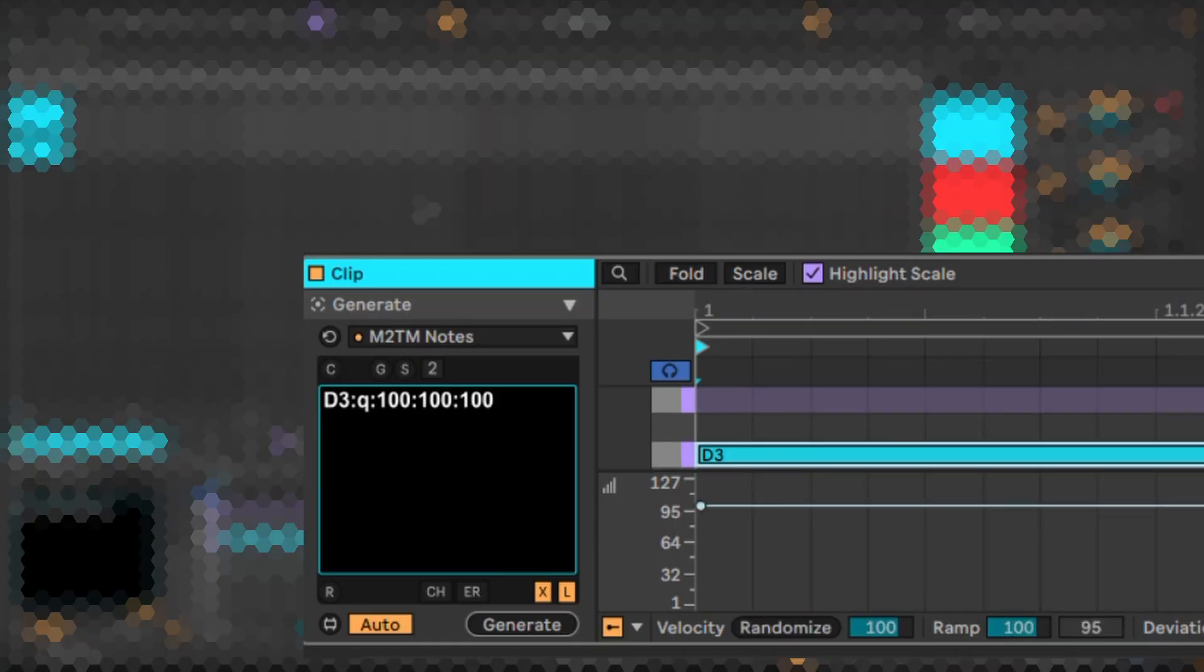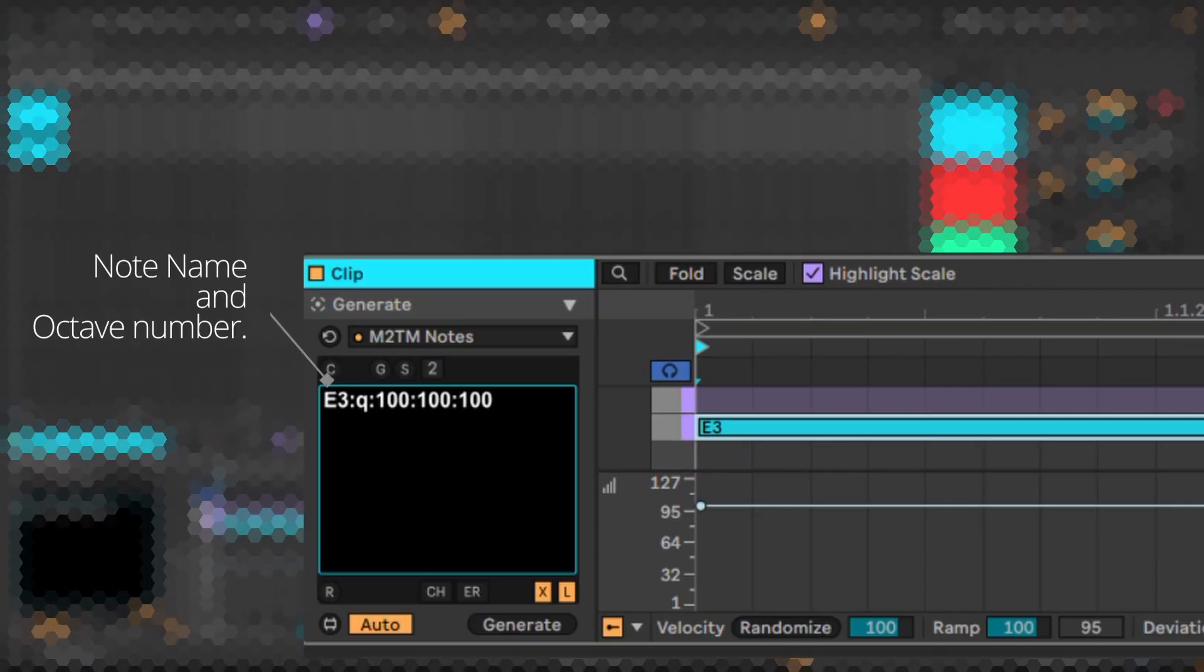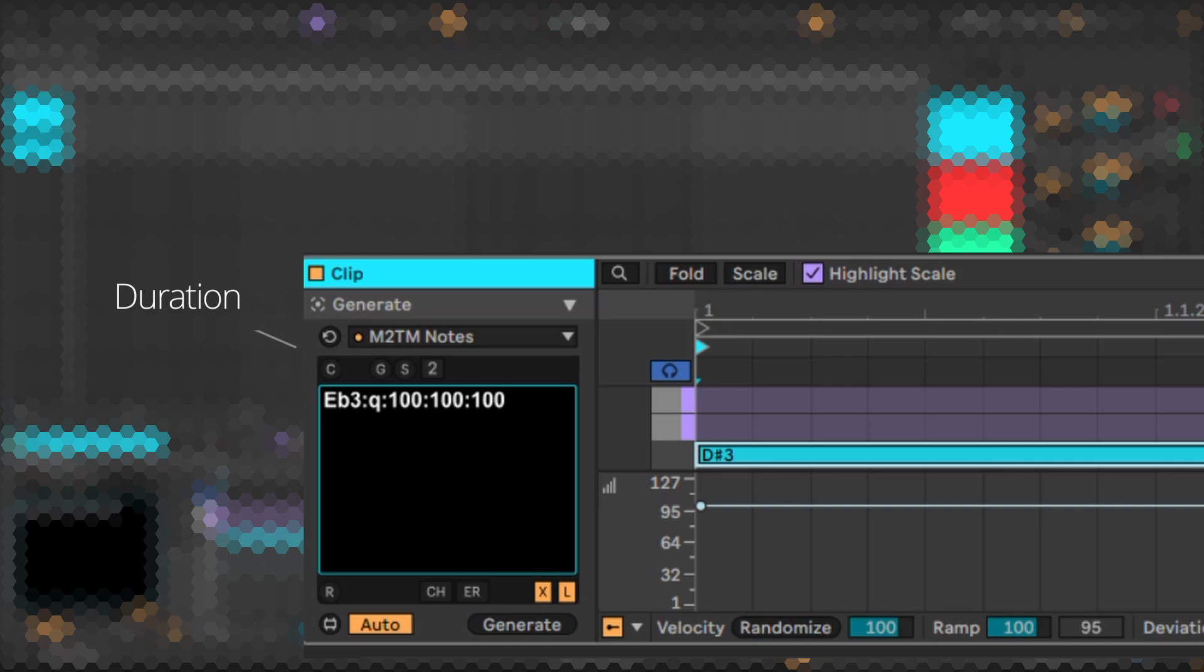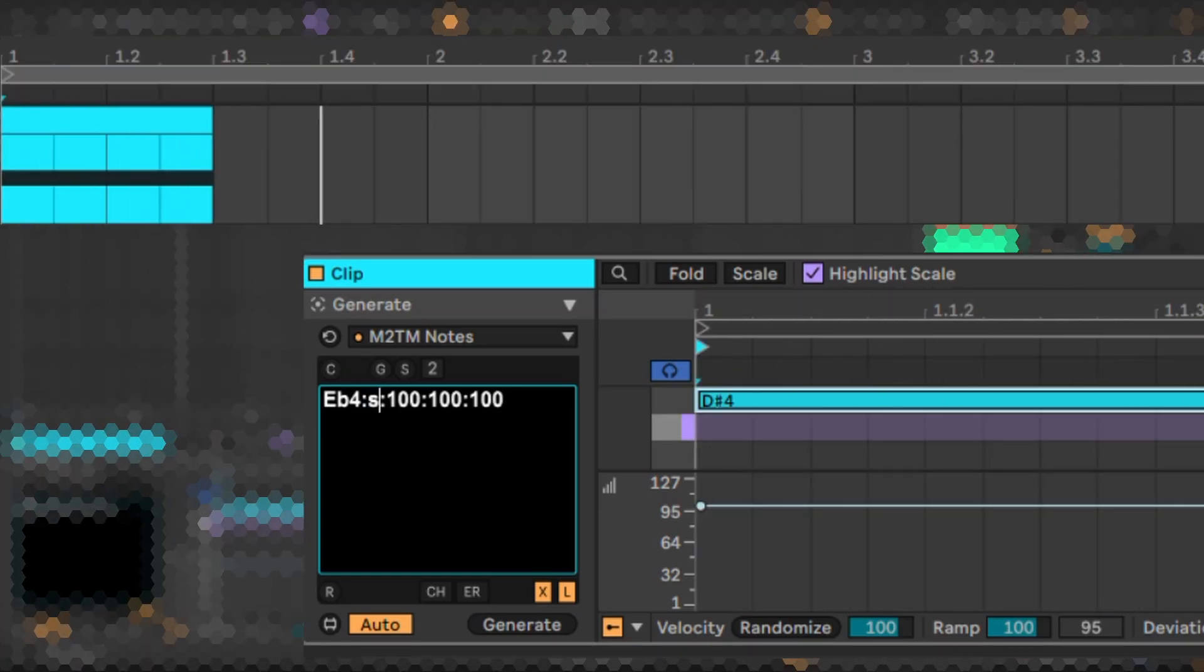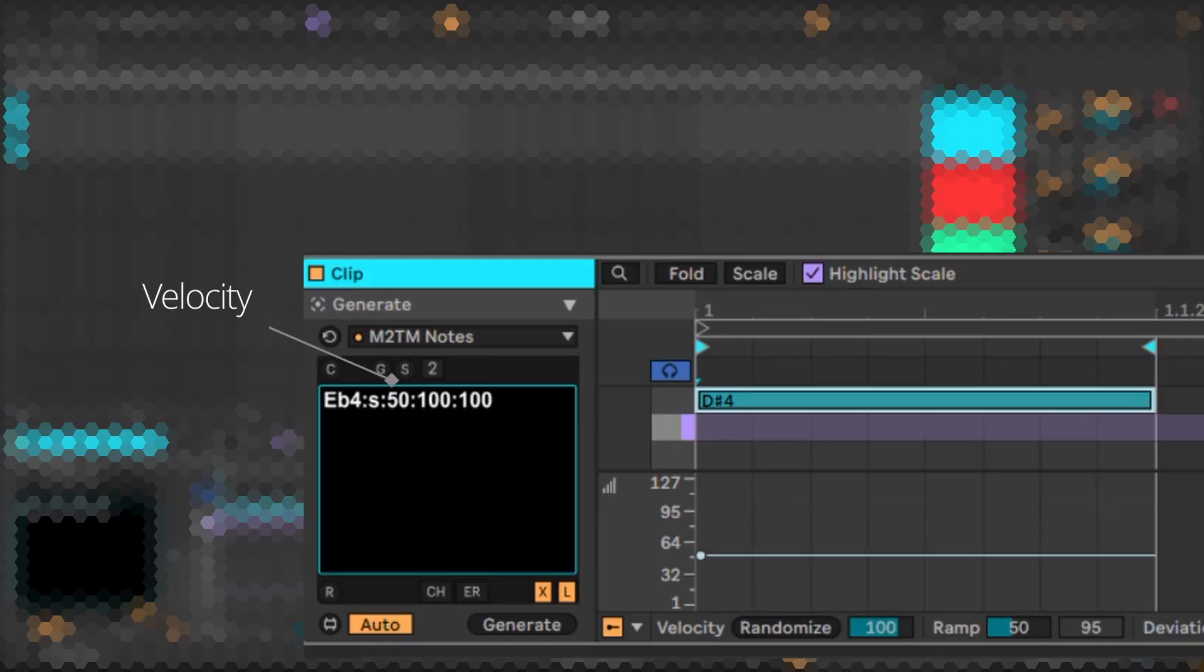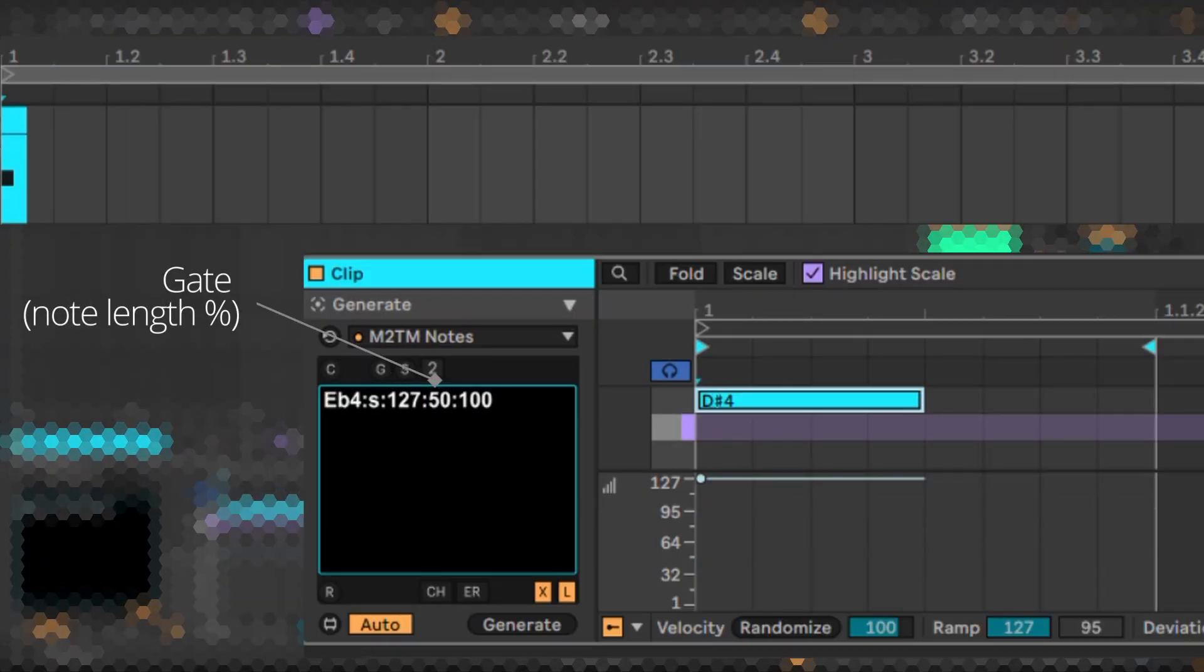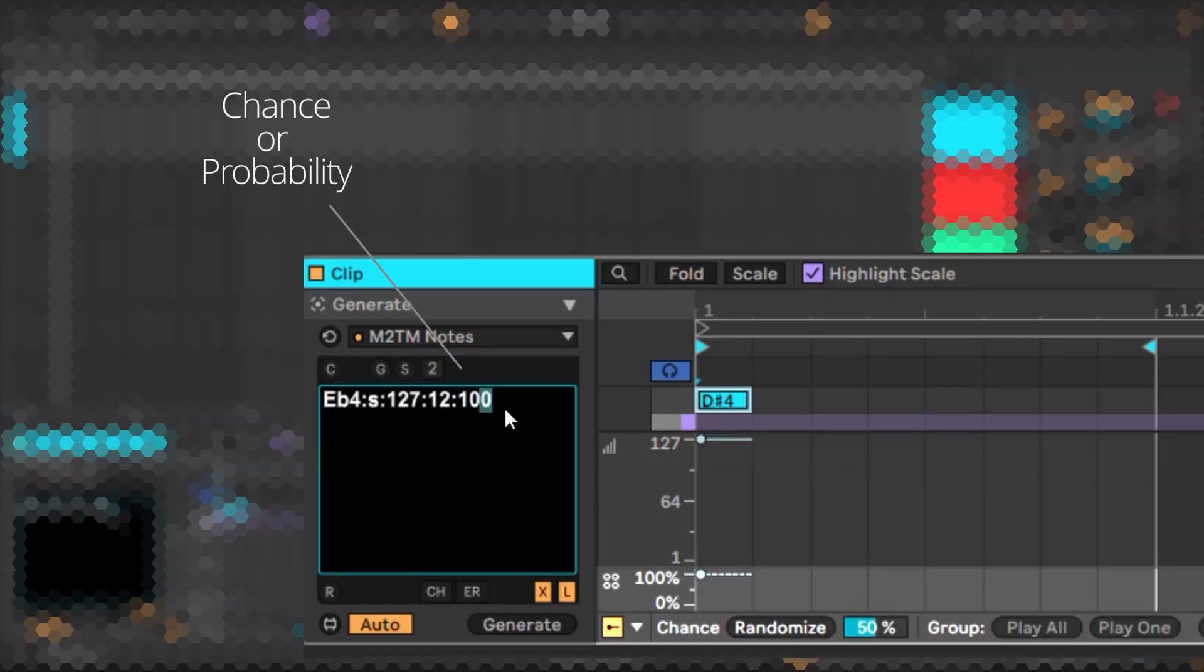Now let us tweak these values directly inside Live's clip view to understand it better. As you can see, we can directly affect the pitch value and hit enter. The duration can be standard abbreviations like this or fractions. We can similarly specify the remaining attributes using the colon symbol as the separator and instantly observe the changes when we hit enter.